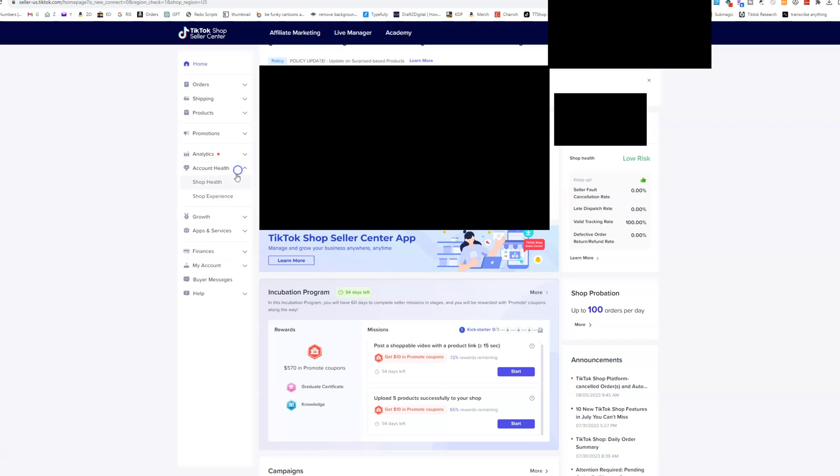Account health, if you want a little bit more in depth, you can click into the shop experience and the account health. Like I said before, it's over here, just like the main stuff. But if you want all the details, you can go to account health, shop health right here.